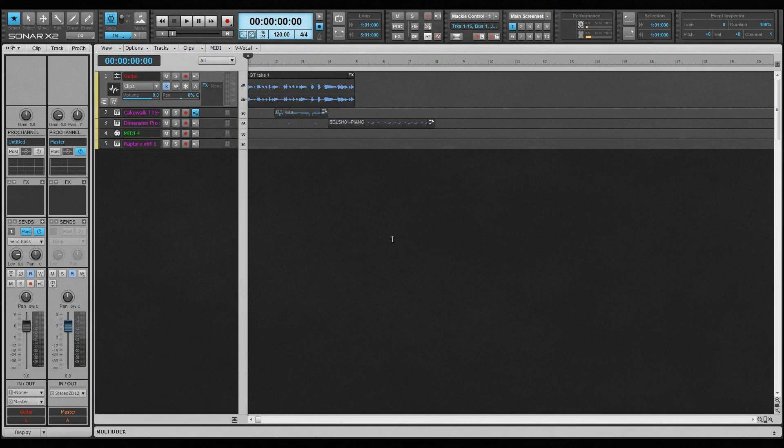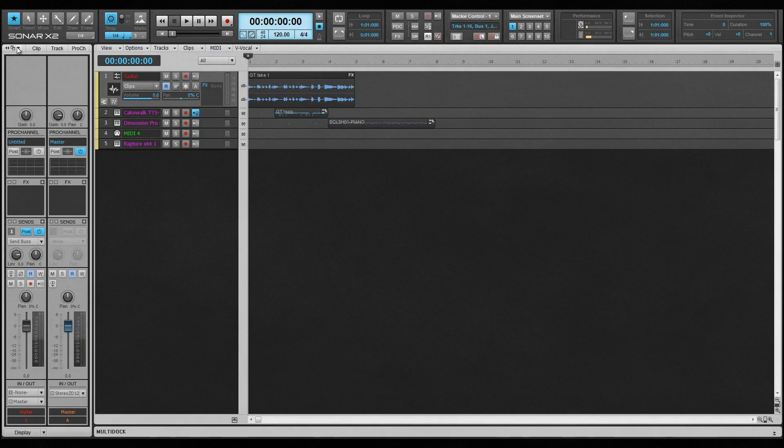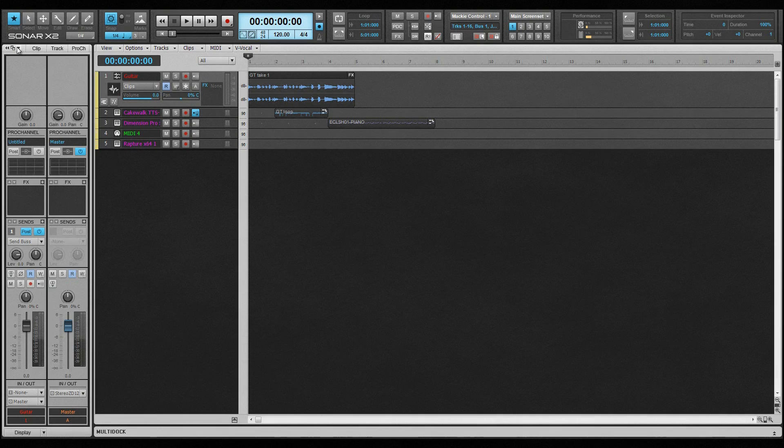The Inspector is another integral part of the Skylight interface. Always available at the press of a button, it provides instant access to the current track or bus properties, as well as selected clip properties, the current channel mix controls, and the Pro Channel.